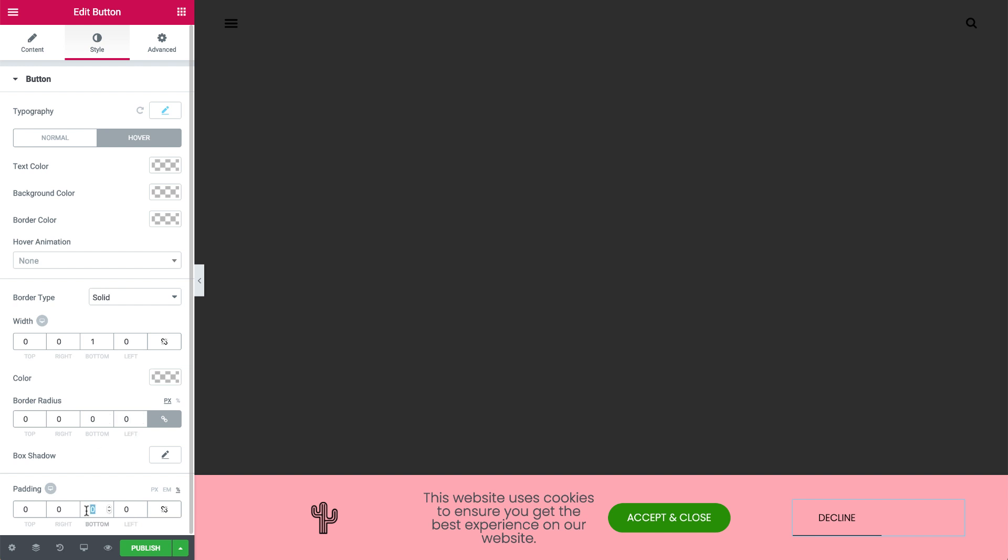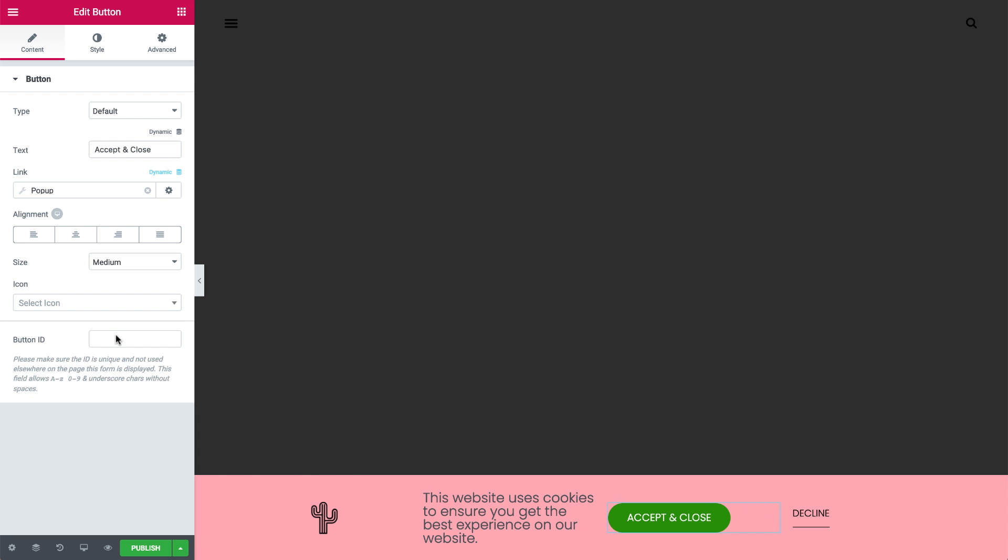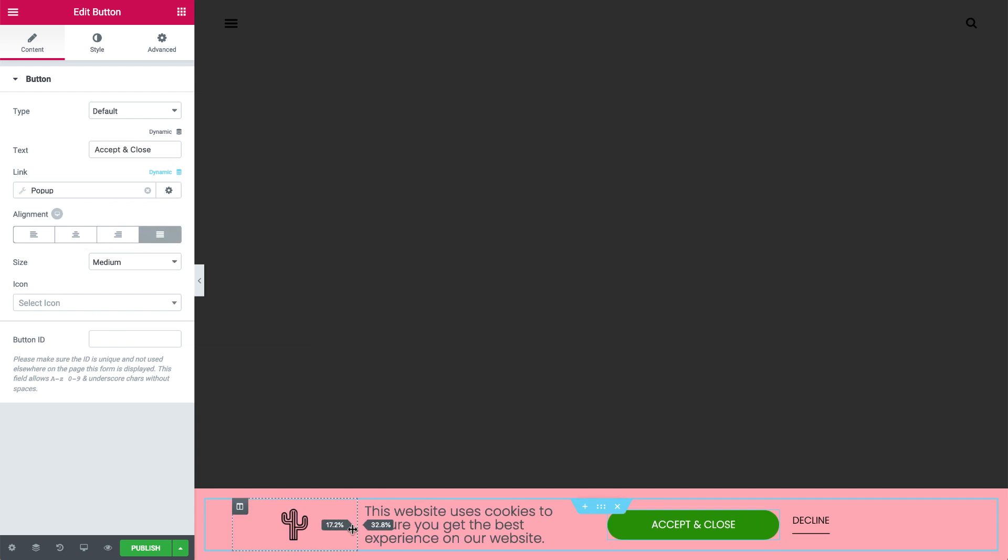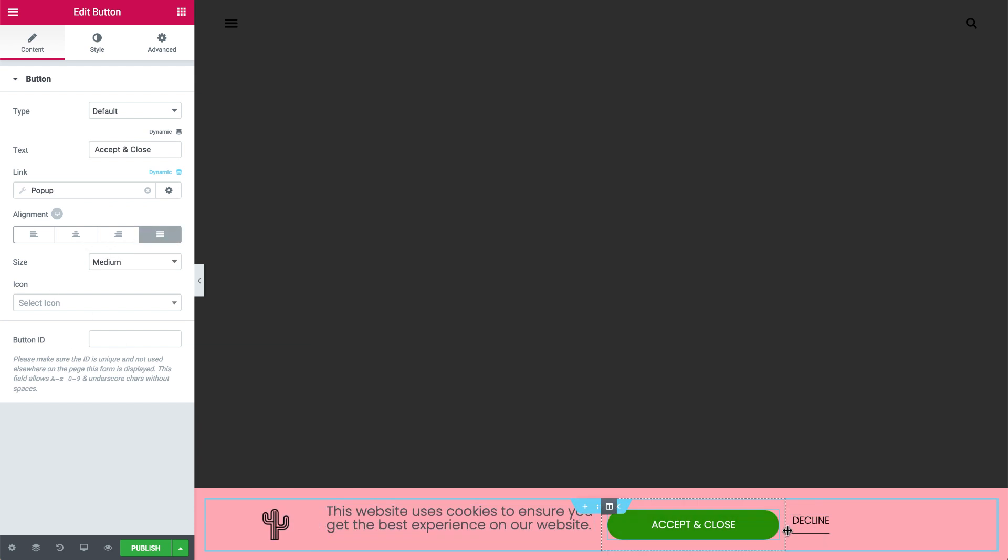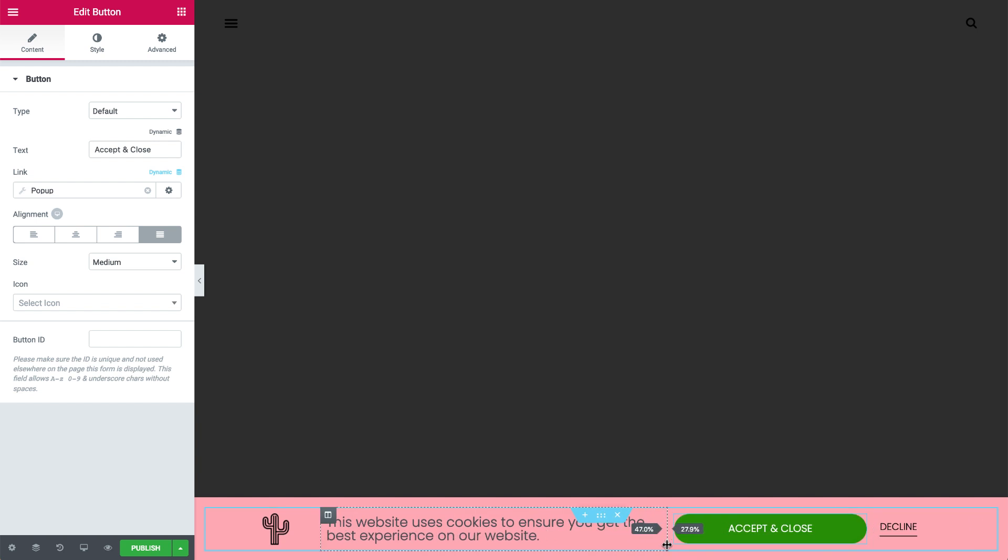To finish it off, let's design the overall bar. Align the text to the left, and align the button to Justified. Stretch the button and text across the bar, making it more proportional.